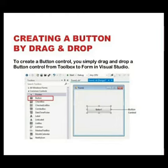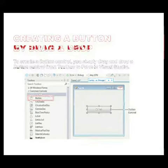Creating a button by drag and drop. To create a button control, simply drag and drop a button control from the toolbox to the form in Visual Studio.